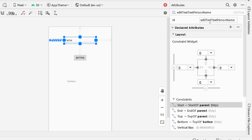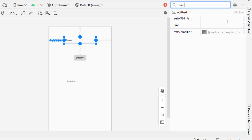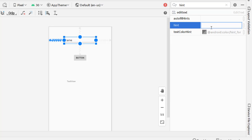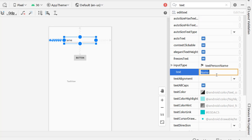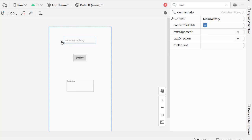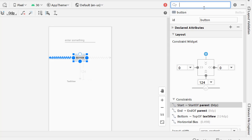Now I want to talk about IDs. If you click on the input field and look at the right panel, you can see the ID property. This is what we will use to reference this element in code. Let's name it 'editText'. You can also use the search icon to find attributes — for example, search 'hint' to set hint text, and set 'text' to empty.